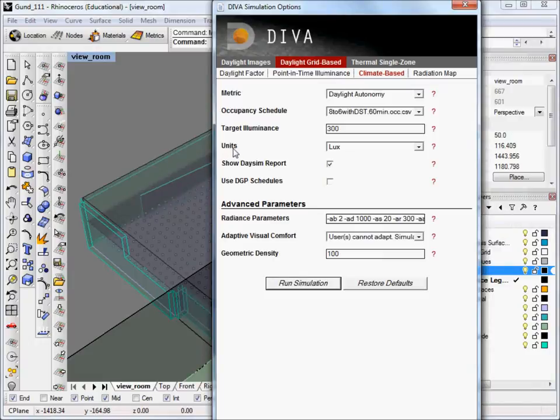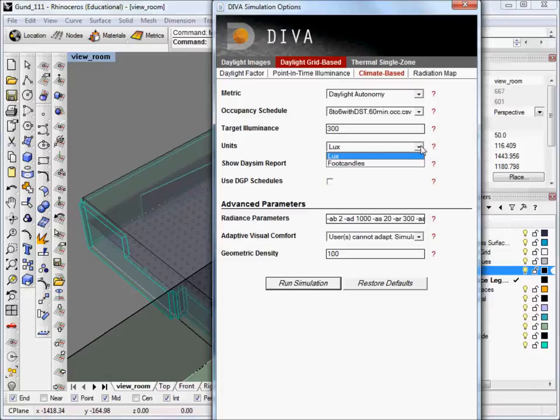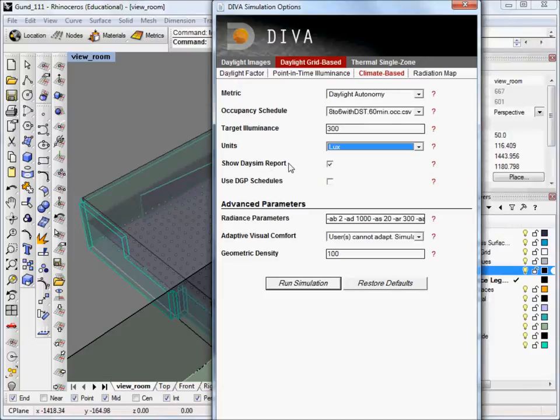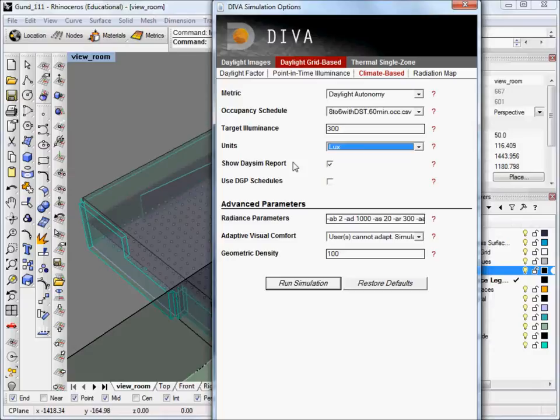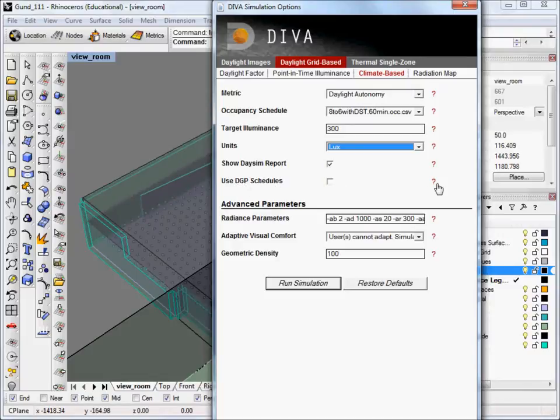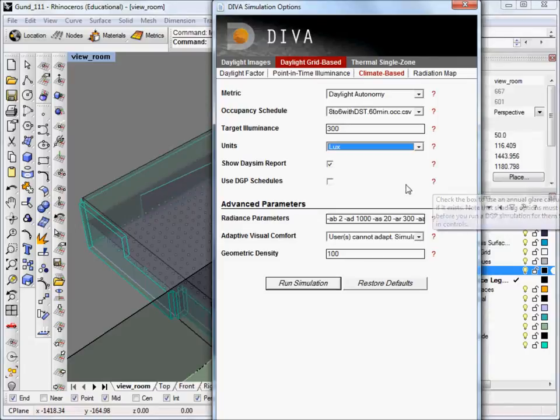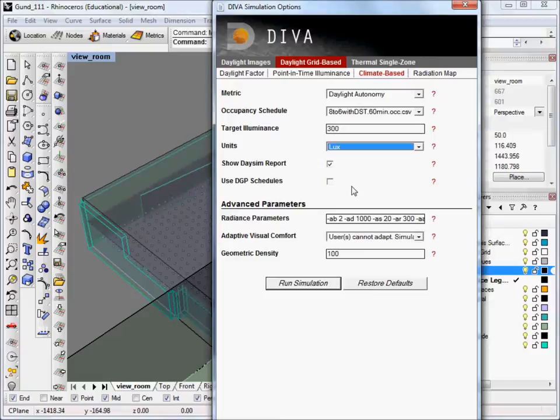The next option is units. And we can pick between lux and foot candles. And then it asks whether we want to show the DASIM report. The DASIM report is an HTML web page that shows up at the end of the simulation with valuable information about your simulation and the results. So we'll leave that checked because we want to see that. The next option is use DGP schedules. And this you would use if you have run an annual glare simulation. Since we haven't done that yet, we're going to leave that unchecked.